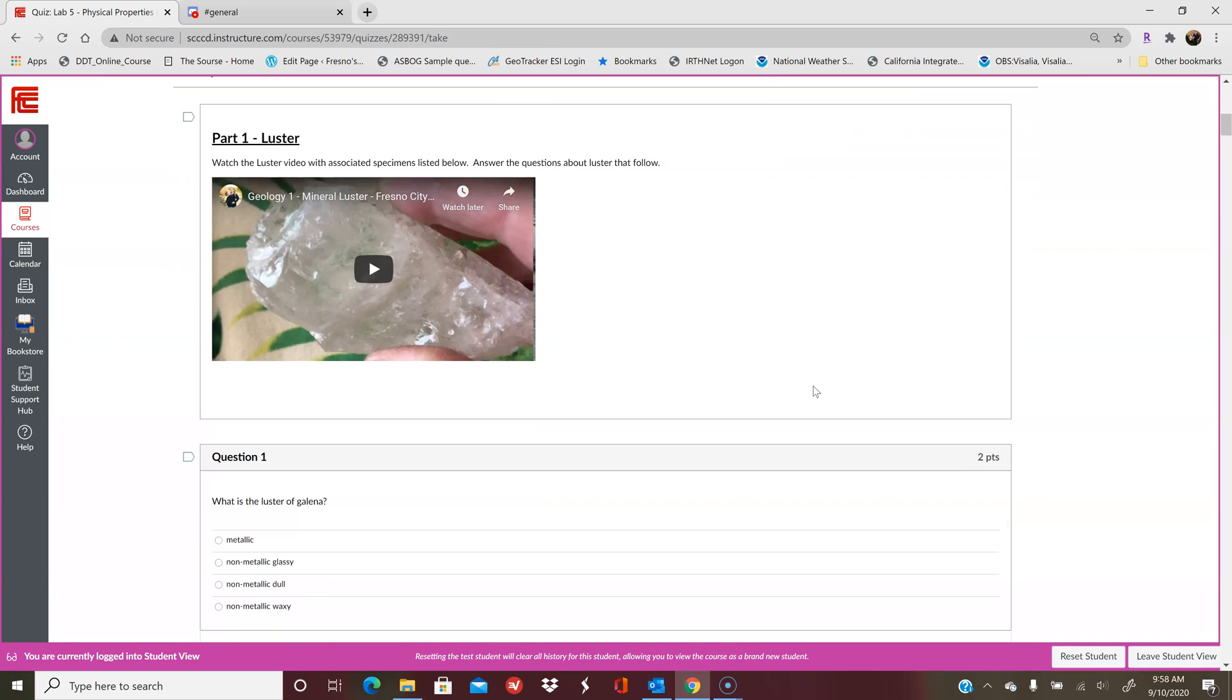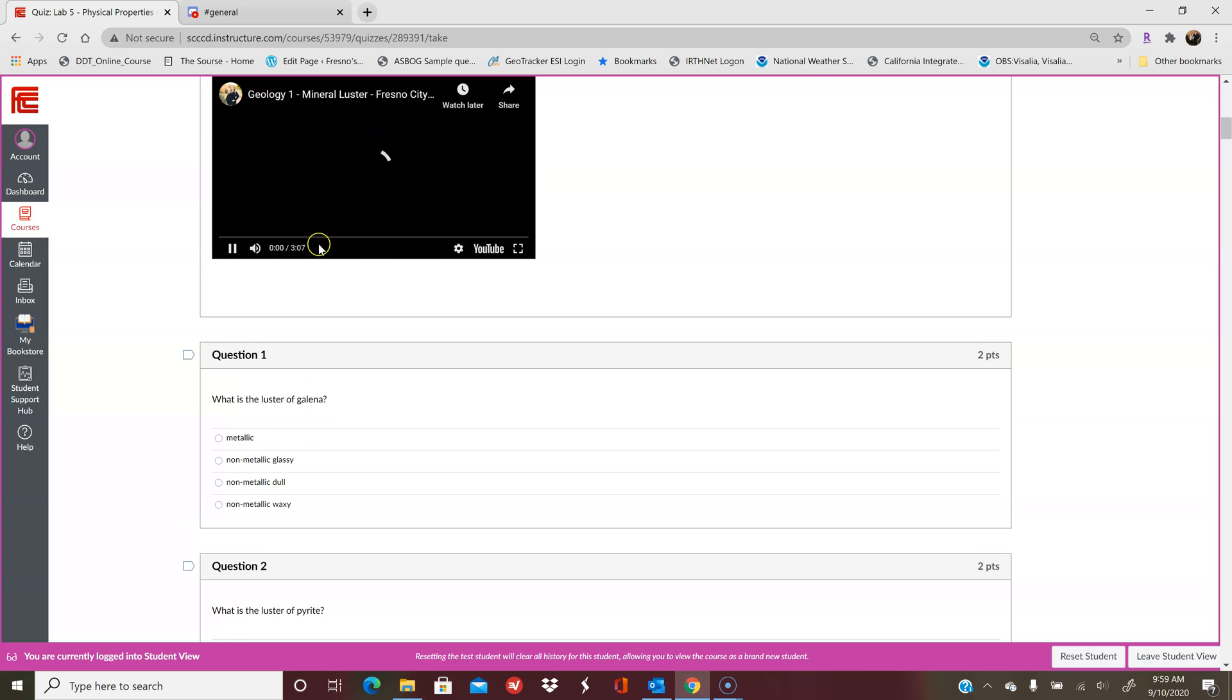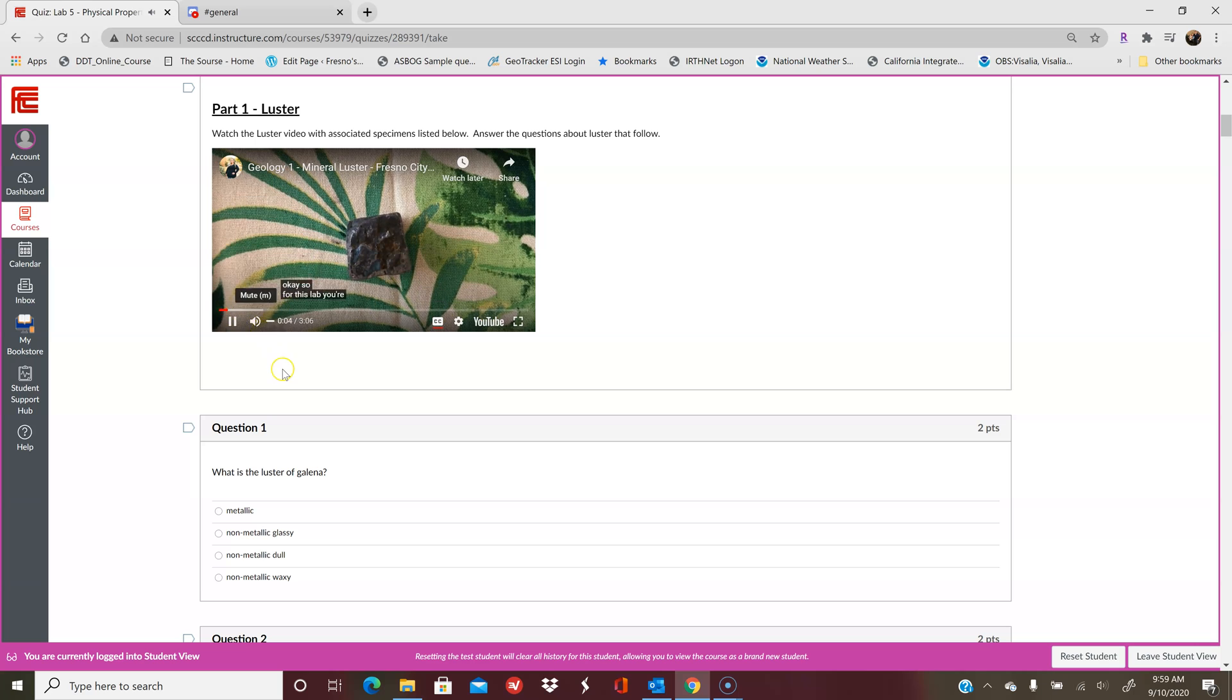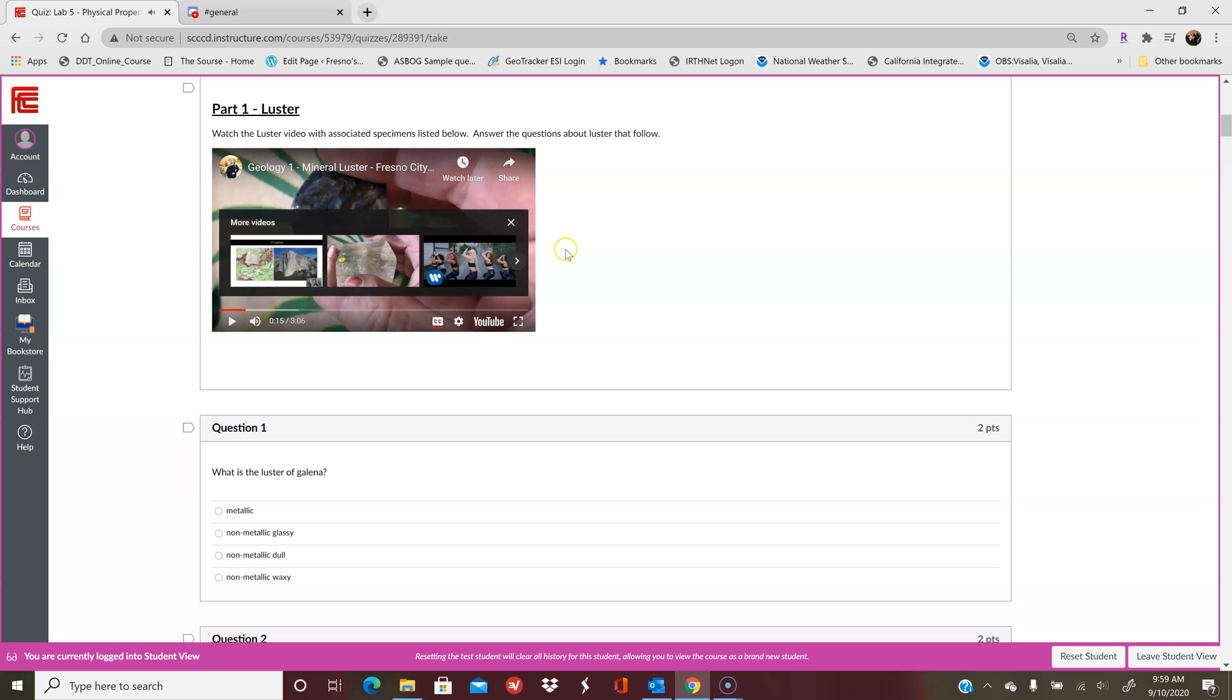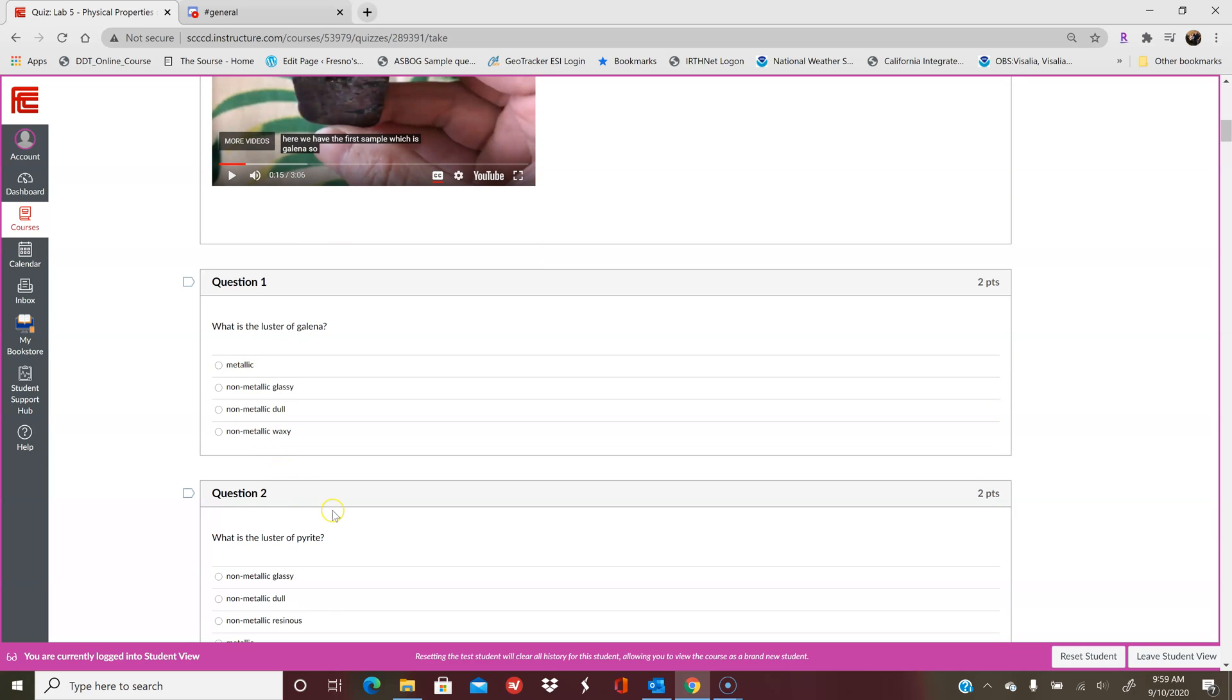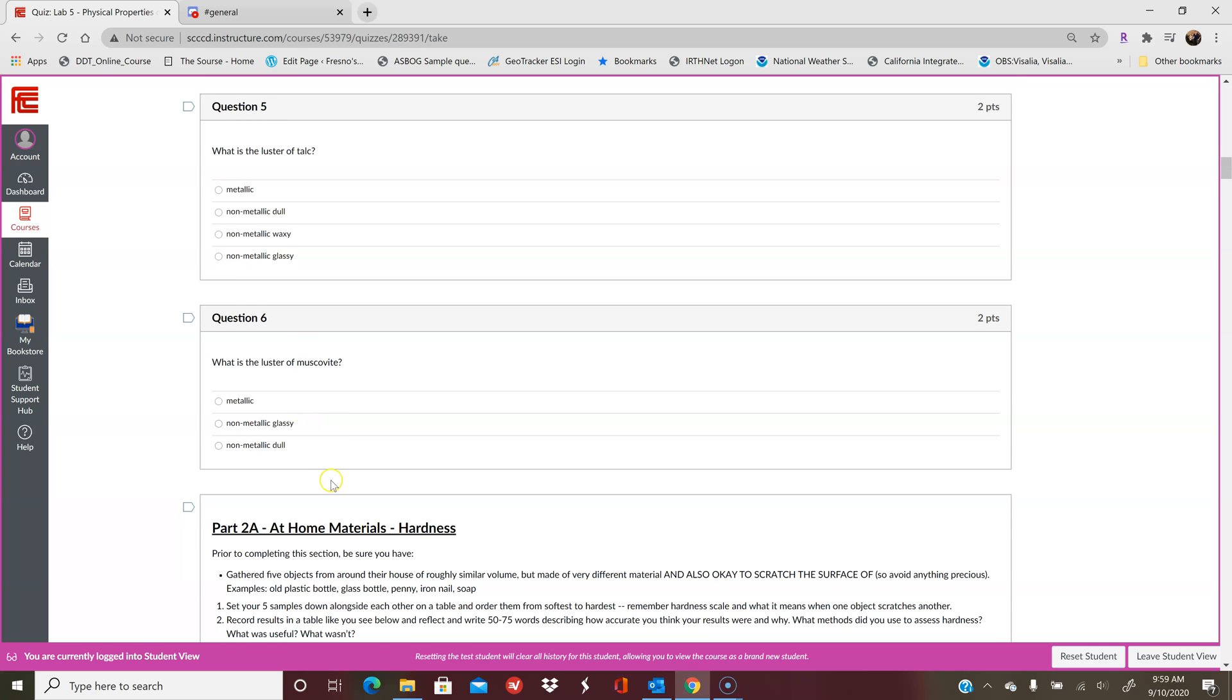So this first part, part one, is luster. You'll click on the video and watch the different specimens and what their luster is. And then as each mineral is shown, you'll write down what the luster is. So it'll say specifically which one is which. So for this lab, you're working on the Physical Properties of Minerals. And this first section is luster. So here we have the first sample, which is galena. And they're in order here. So the first question is the first mineral that will pop up. So what is the luster of galena? And then you'll just click whichever one you think it is. And you go through each of the minerals that are in the video. It's all multiple choice here.